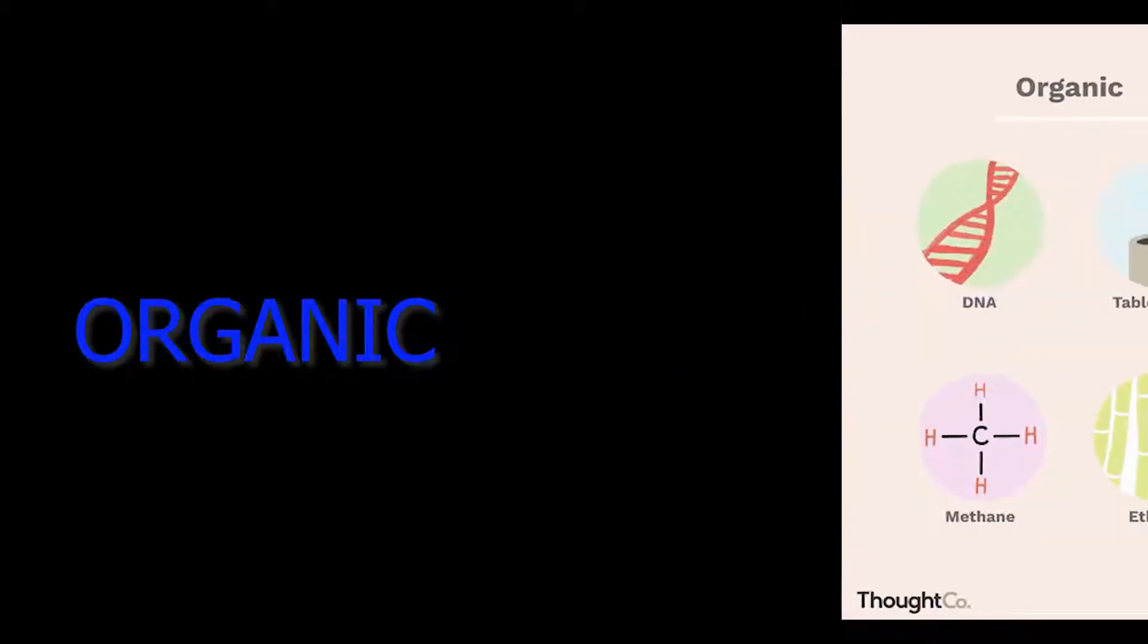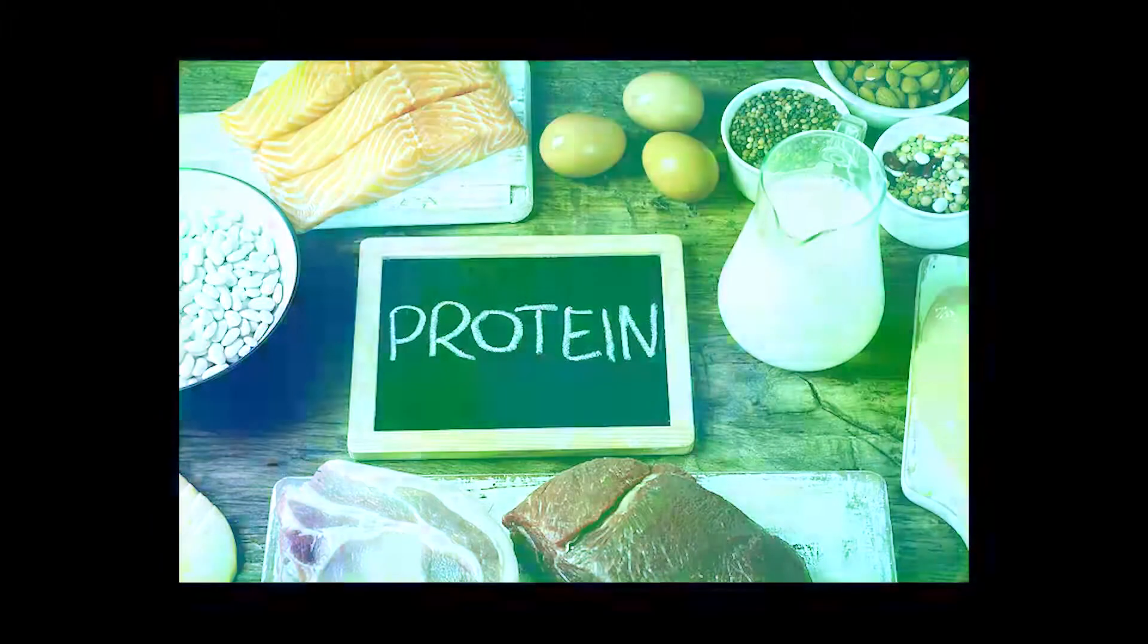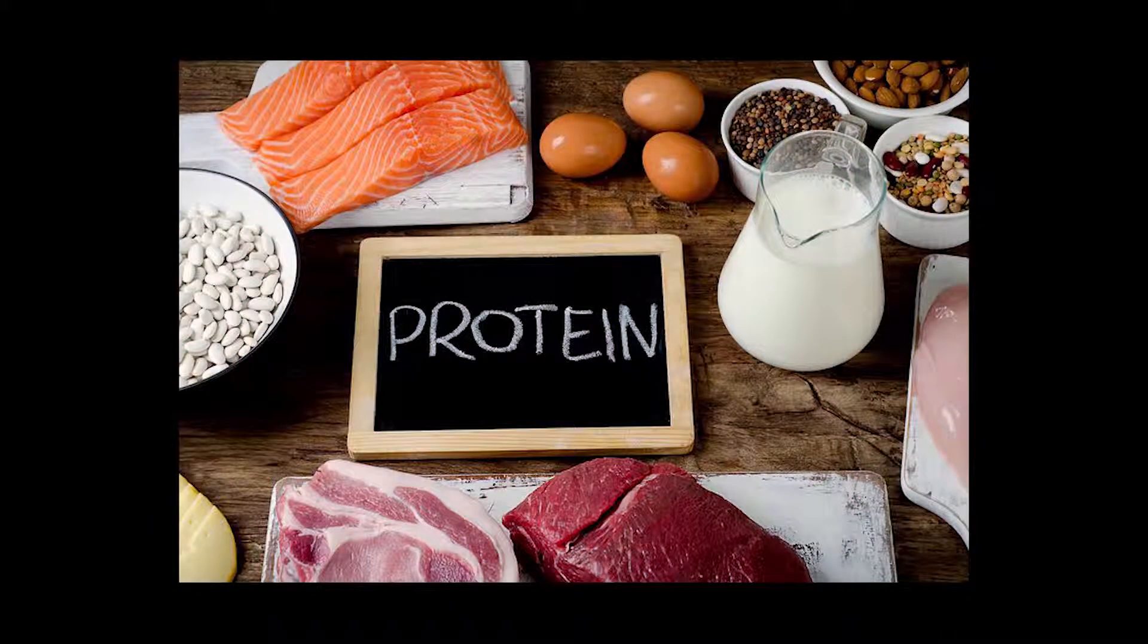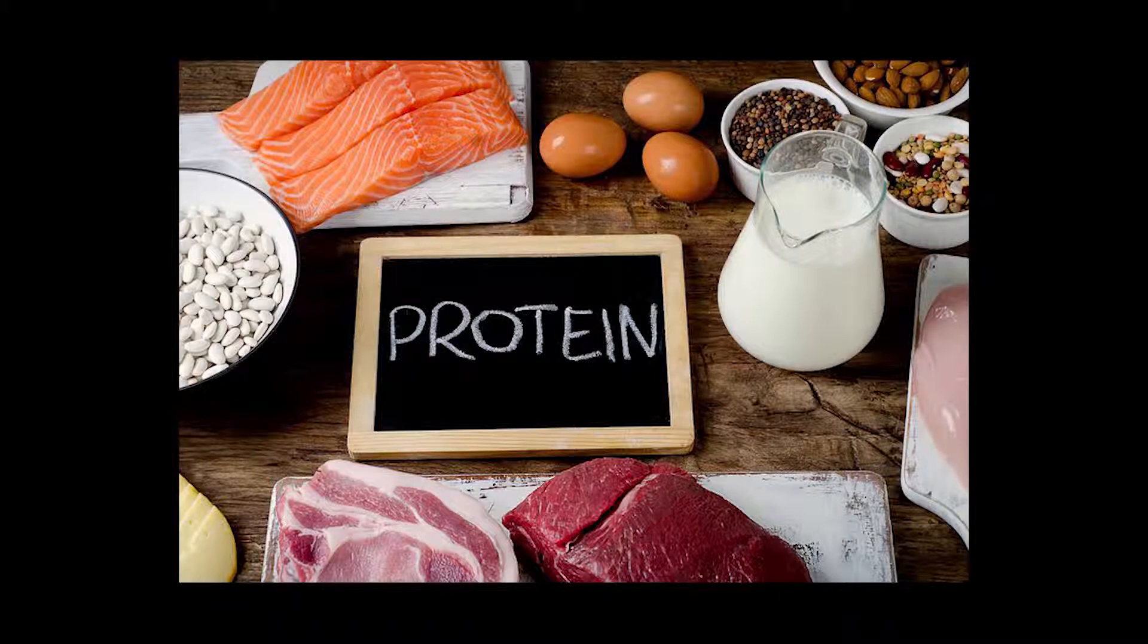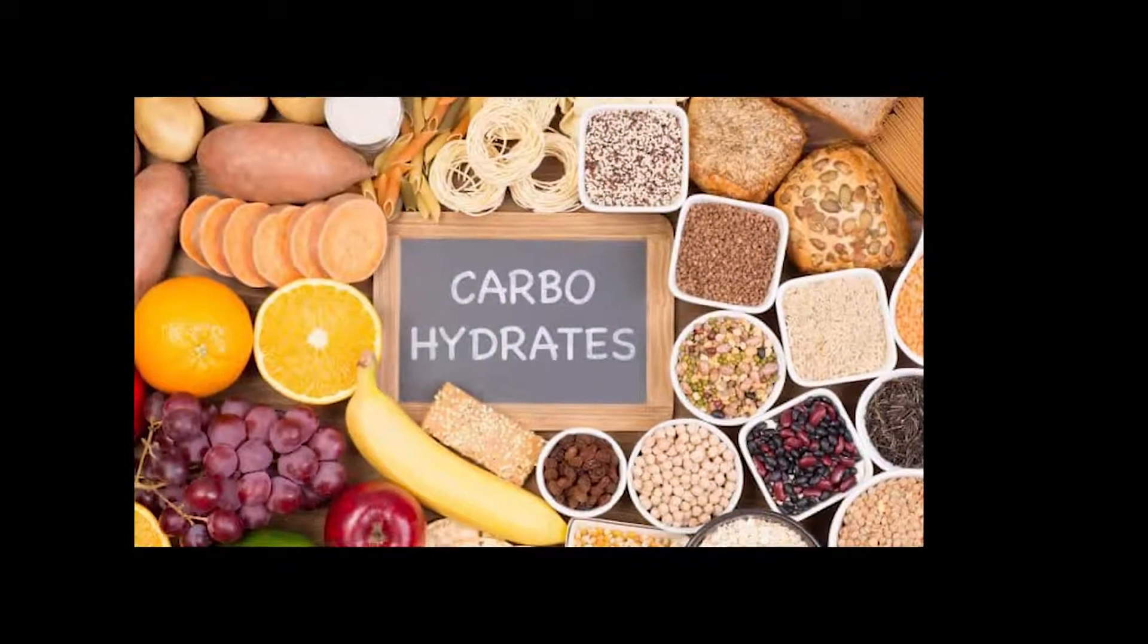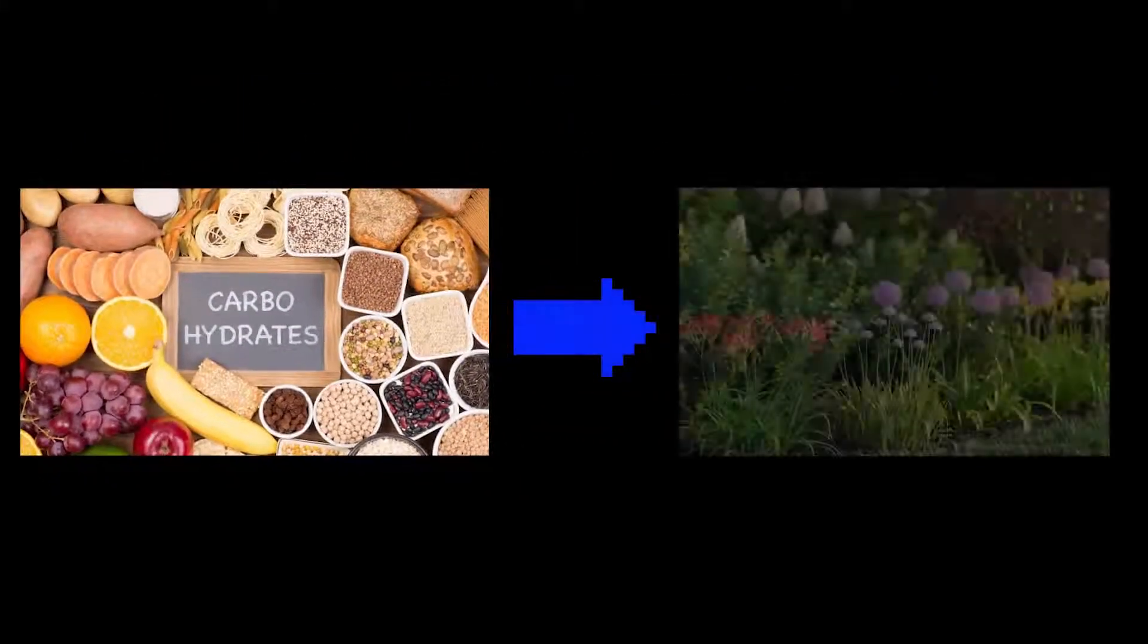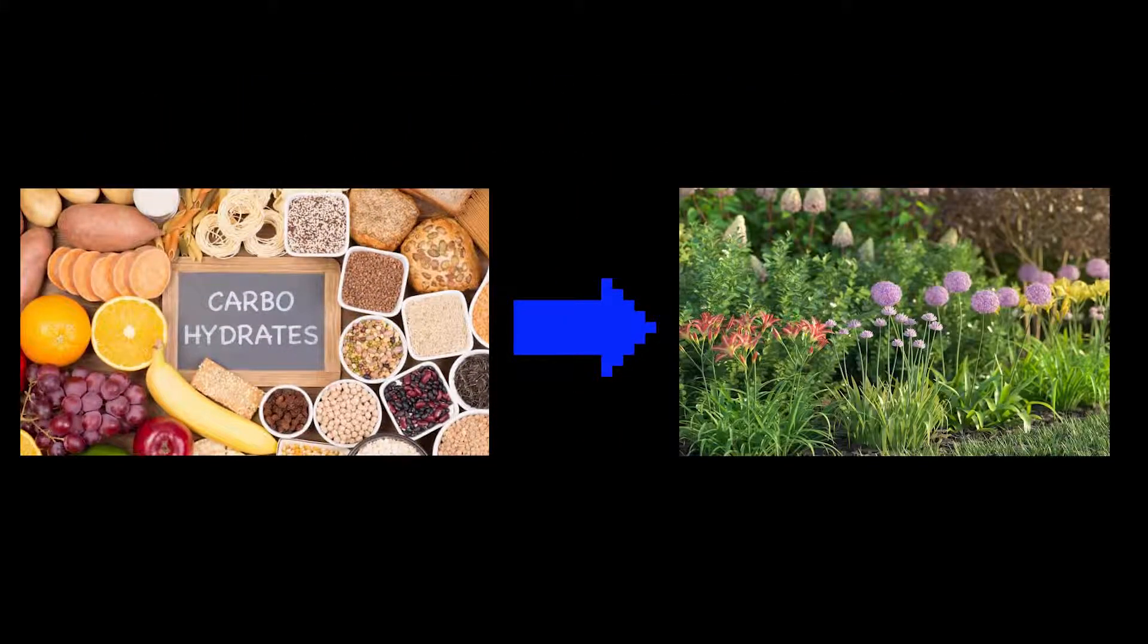Compounds which are obtained from living beings are considered organic compounds. Protein is an organic compound as it is found in food products, meat, etc. Similarly, carbohydrate is an organic compound as it is obtained from plants.